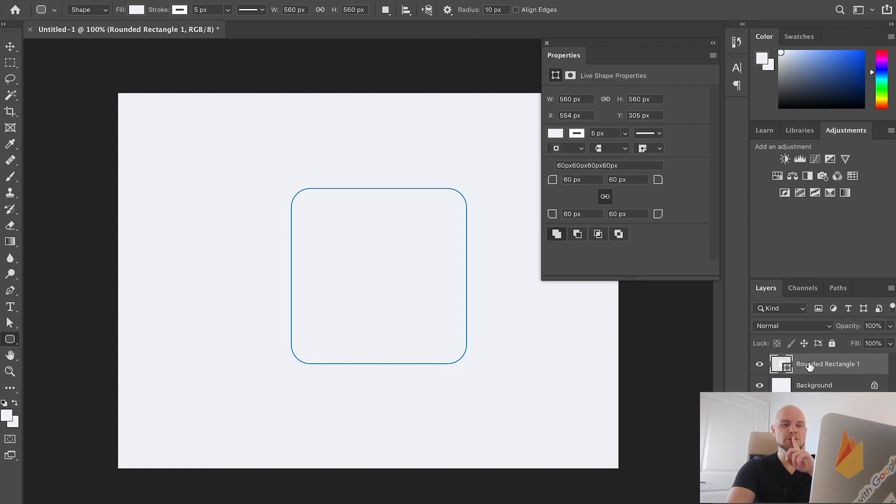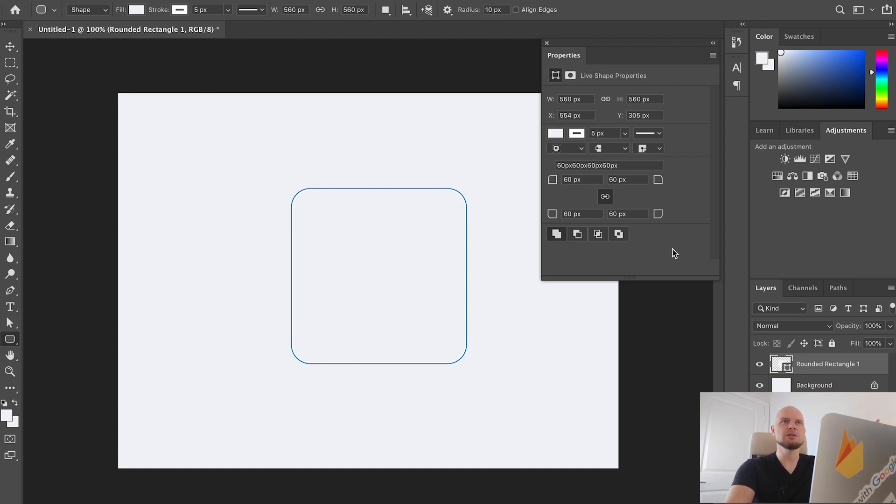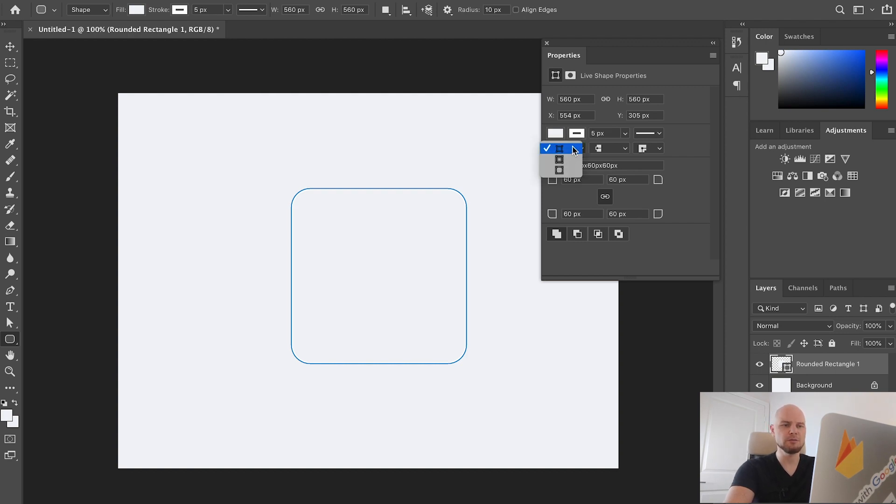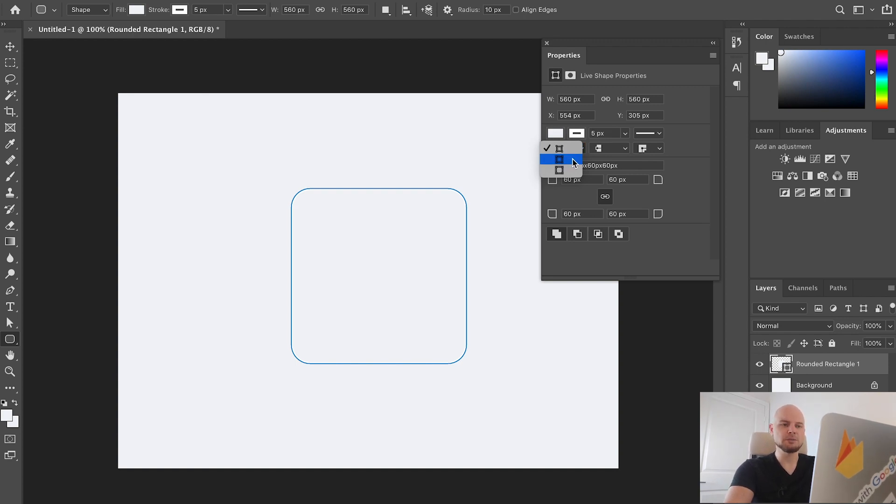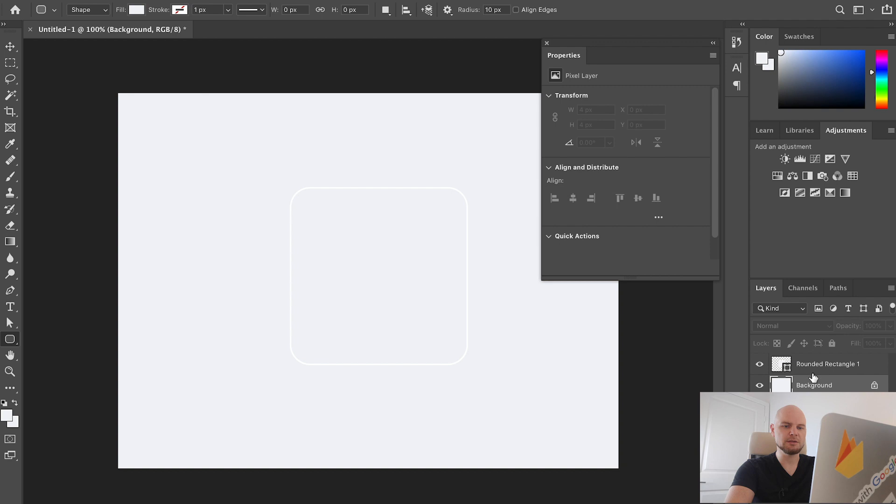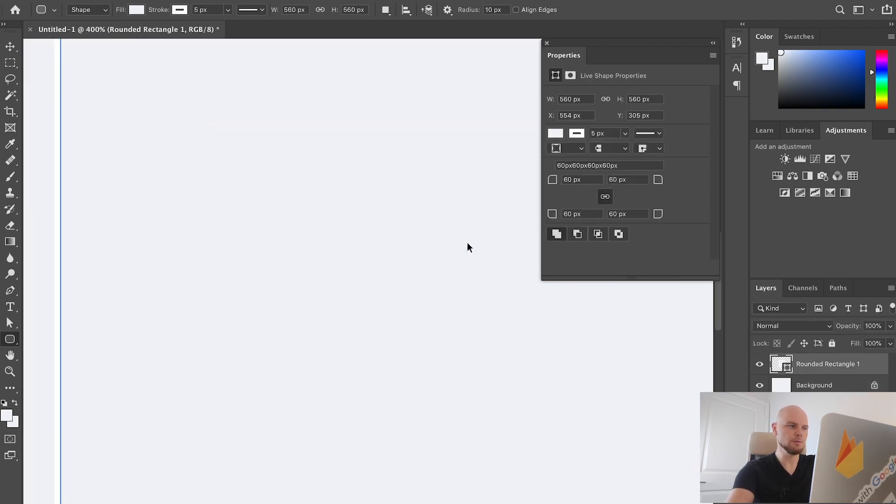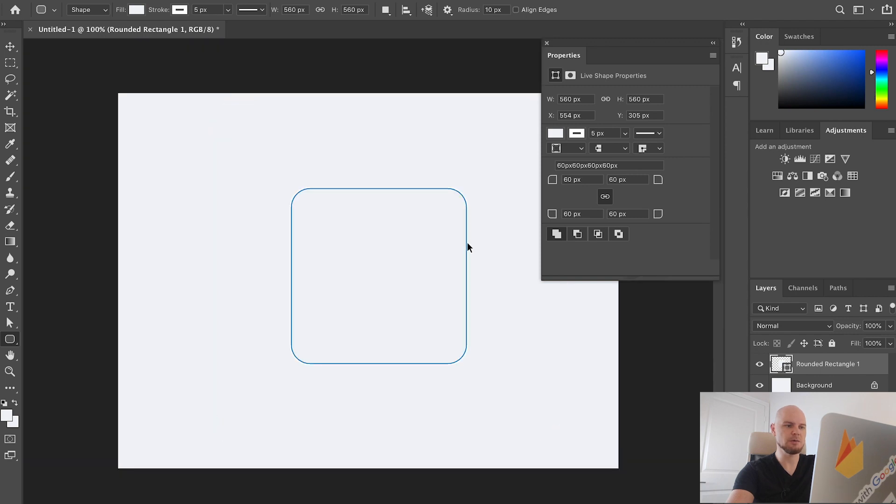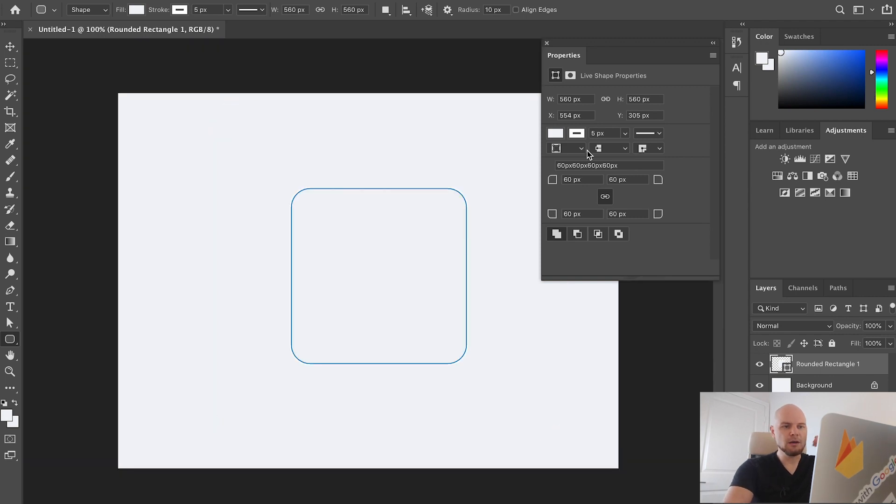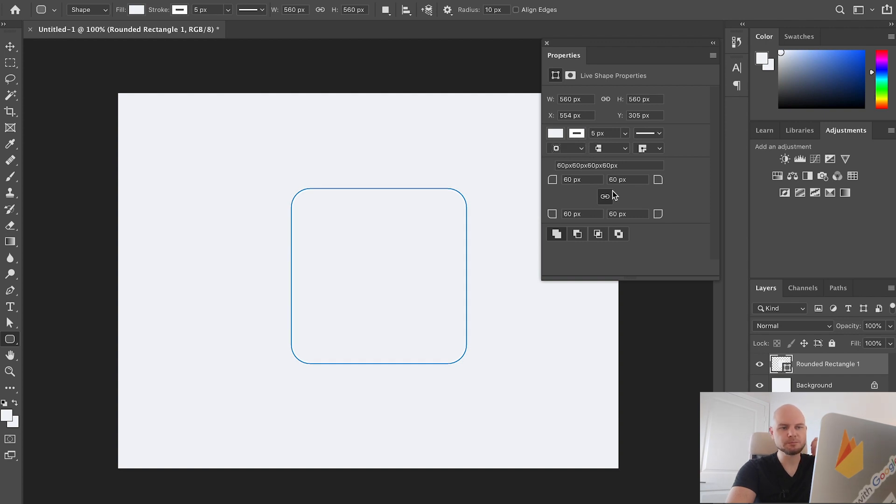In Photoshop sometimes people ask me how can I change the stroke position, like inside stroke, outside, or center. Actually in Photoshop CC you can find it here, right here. The first option is the stroke will be inside, the second option is the stroke is right in the center of the edges of the shape, and the last one is outside.